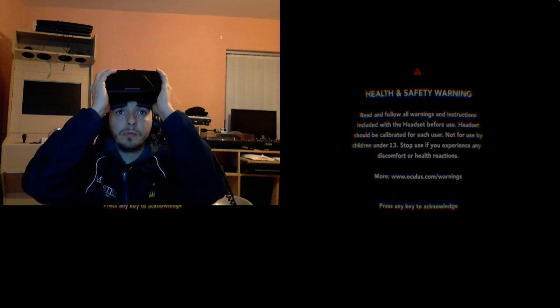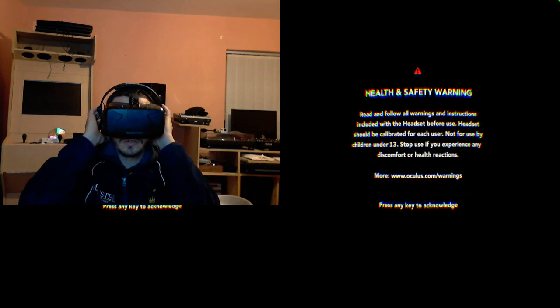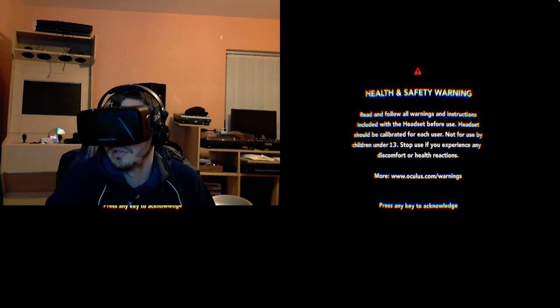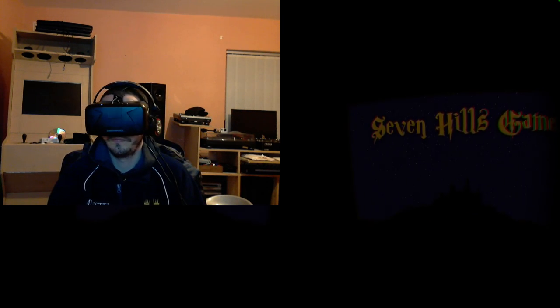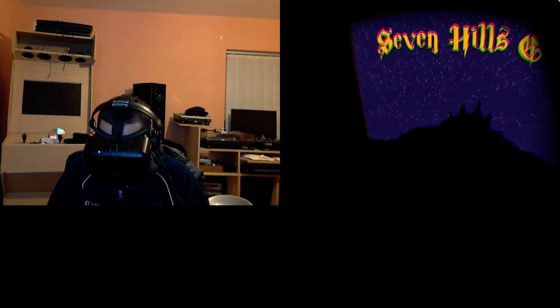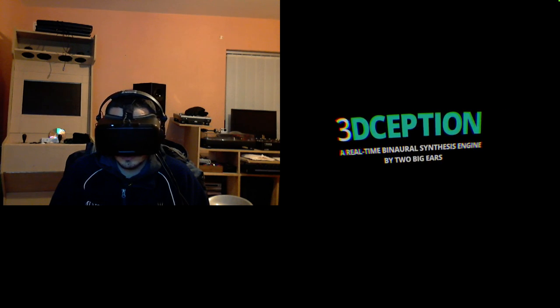So we're loading. Okay, health and safety warning. Let's get rid of that. Enter. Okay, so Seven Hills Games. Nice little screen.